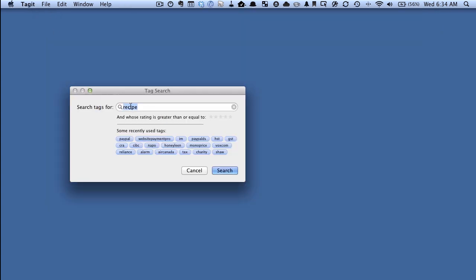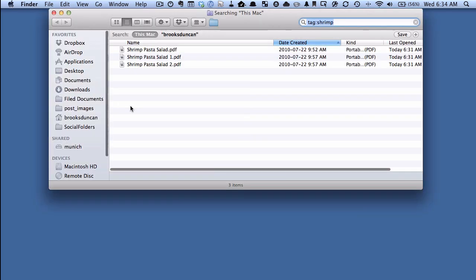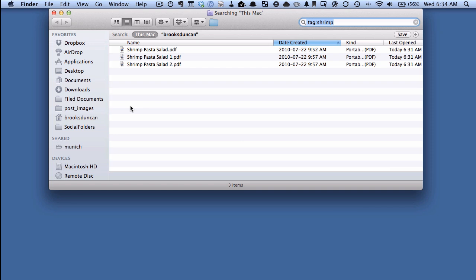Now if we close this down and we just search for shrimp, it's only going to find those documents that we had given the shrimp tag to.